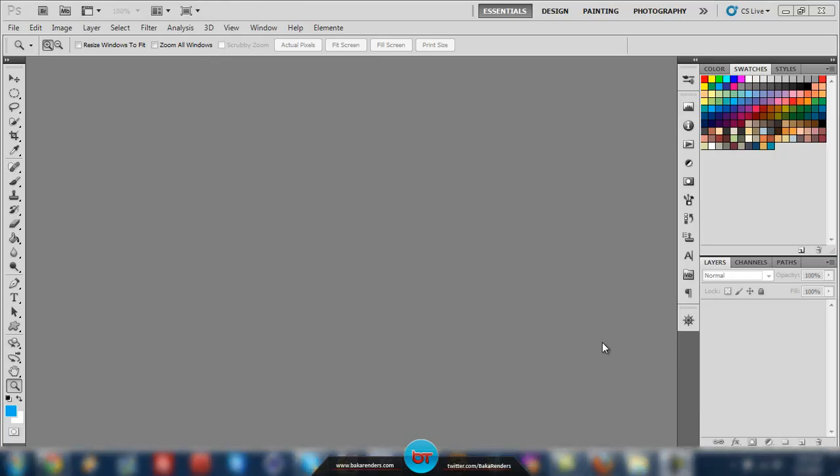Hey, what's going on guys? Today we will be learning how to achieve a perfect skin effect in Photoshop using Adobe Bridge and Camera Raw. Let's get started.